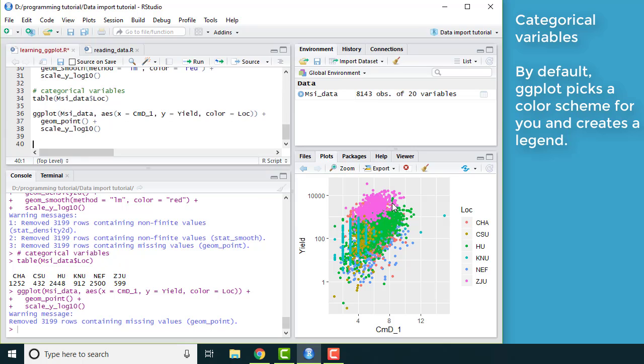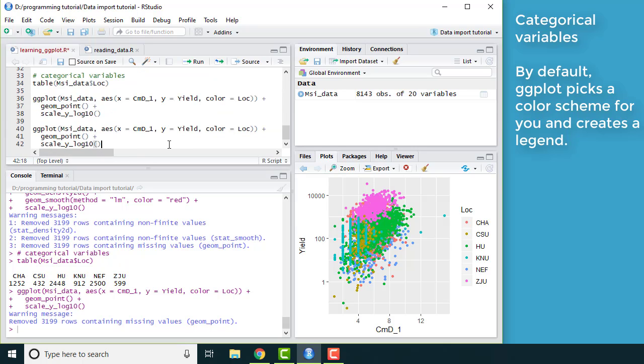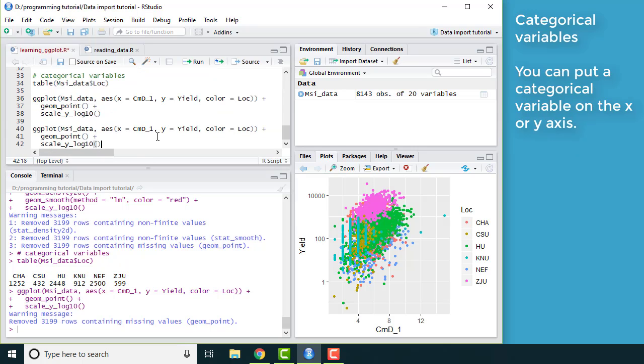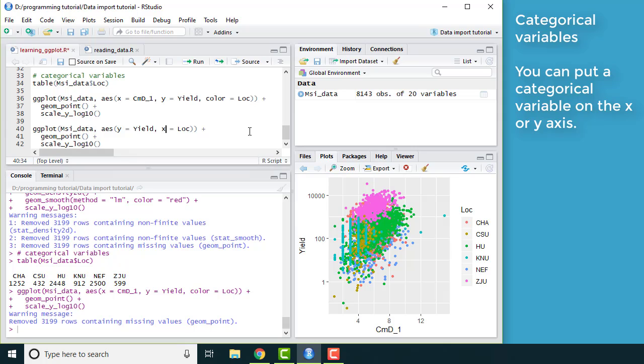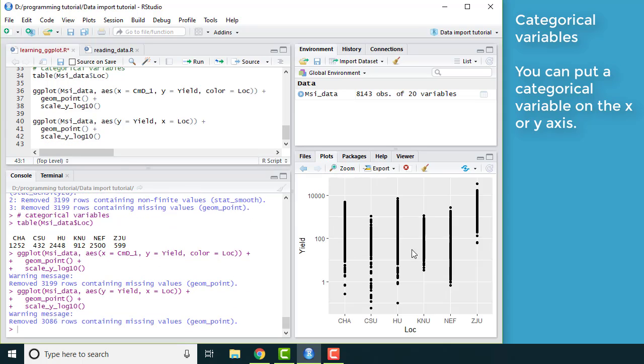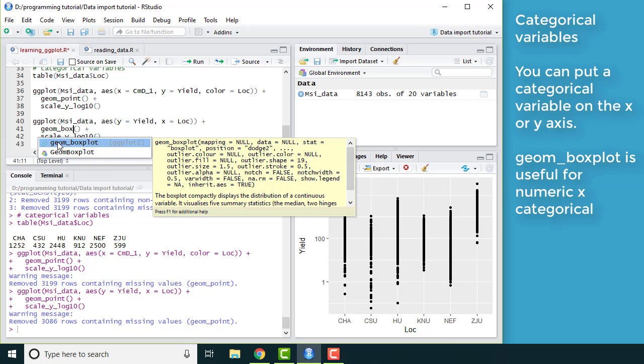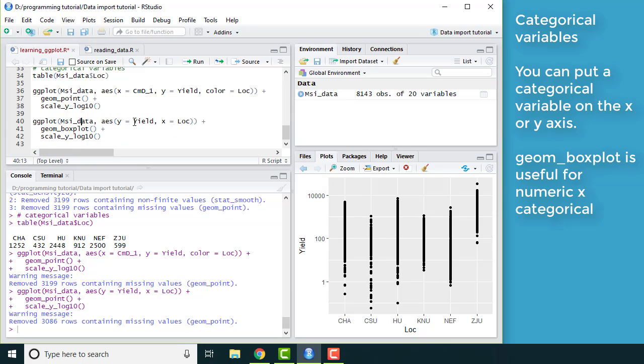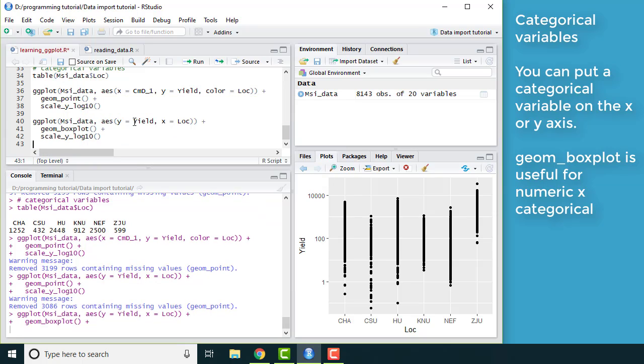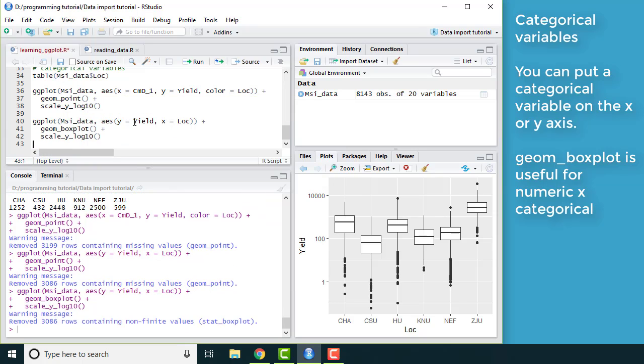Say I just want to understand how yield is related to location. I'm going to put that on the x-axis. This isn't great because you see a bunch of points, but you don't have a good sense of their distribution. But I can use another geom like boxplot to instead see how that's distributed for each location.